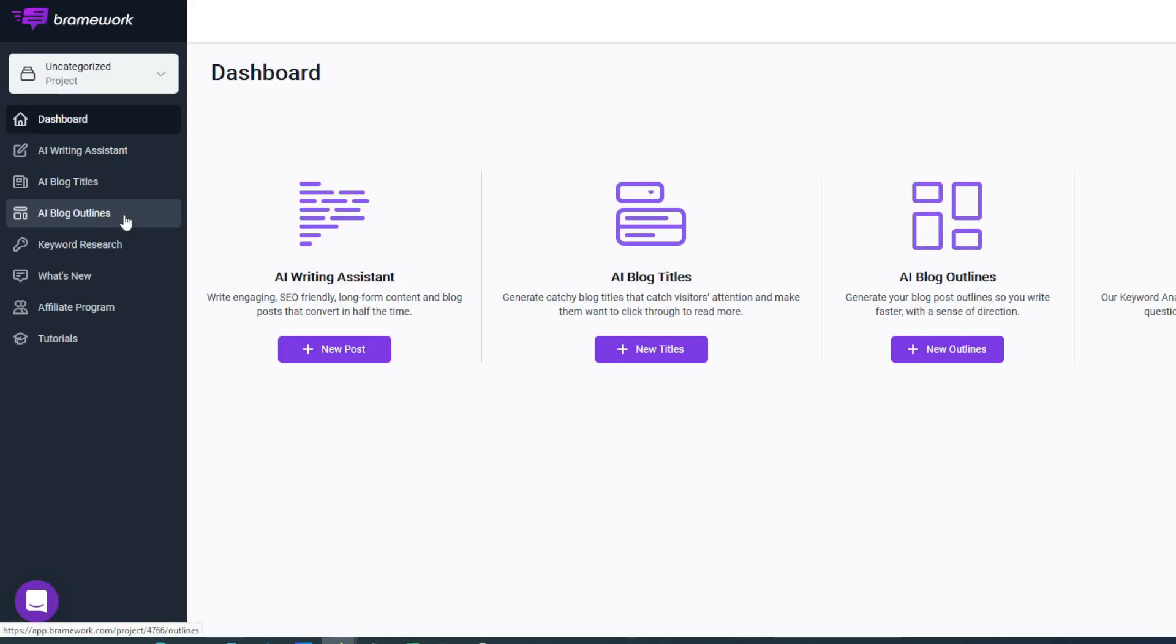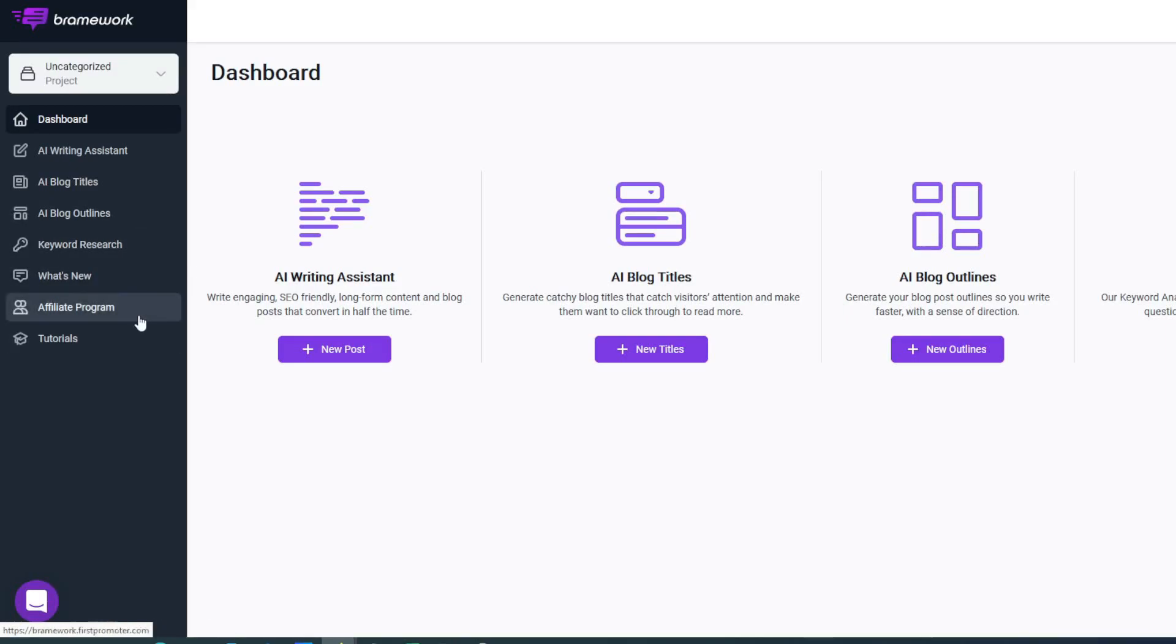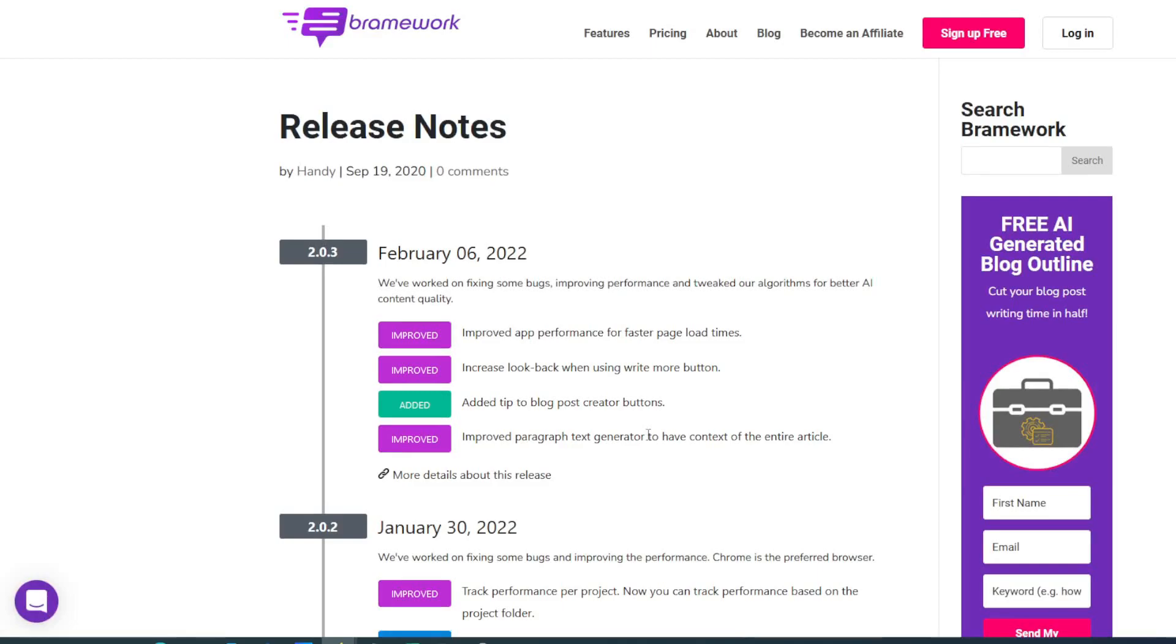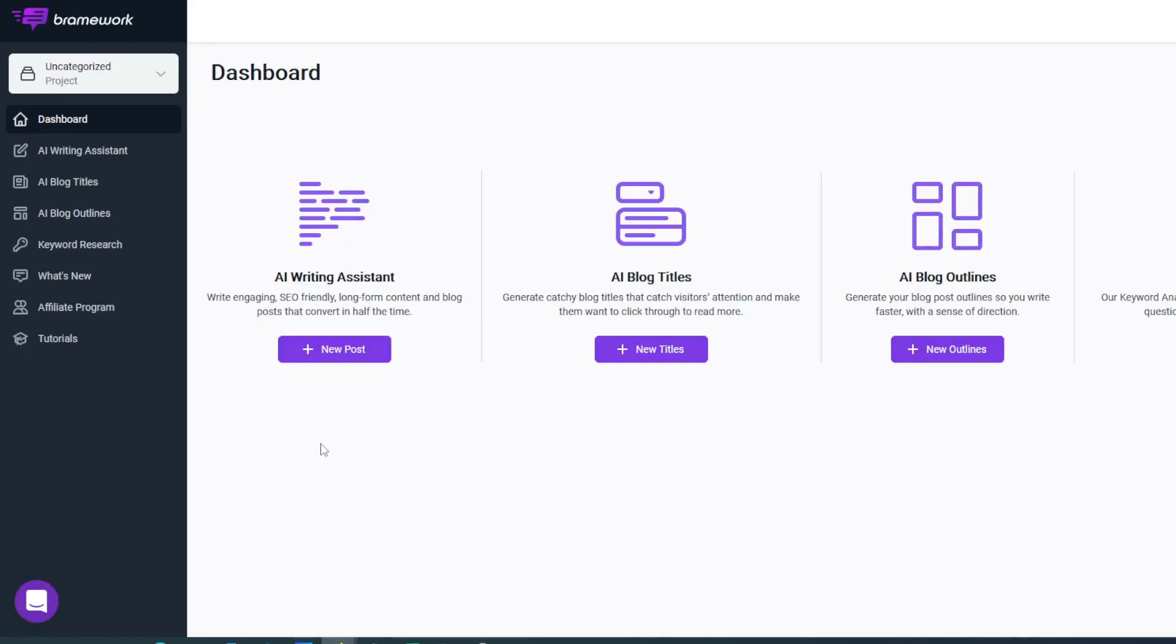On the left-hand side you've got the AI writing system, blog titles and outlines. This basically allows you to access everything that you need to do when you want to go and do your writing. You've also got keyword research, what's new, the affiliate program, and tutorials. What's new is basically where they take you over to the release notes—everything that the guys at Brainwork have done to the program so far, what they've improved and potentially what they're going to be improving in the future.